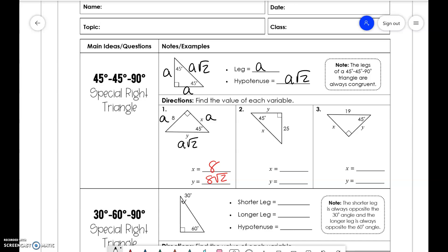Now remember, this is an isosceles triangle, so two of the sides are going to be the same because we have two angles that are the same. So we have a, a, a√2 — that means we have 25, 25√2.